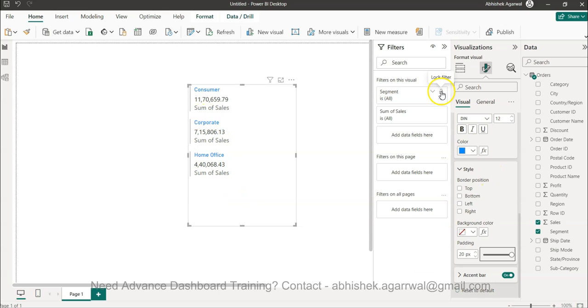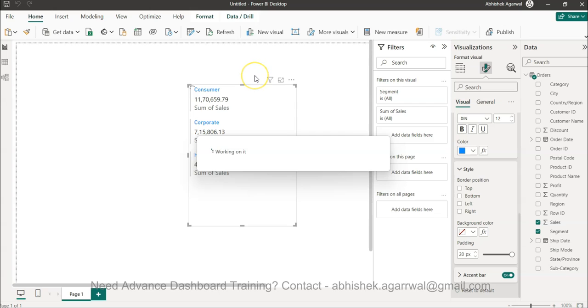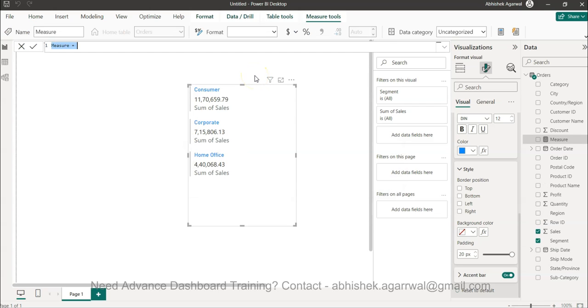Well in that case what I am going to do is I will create a new measure. Okay and this new measure is very simple measure. We will call it blank and we will have two double quotations and I will press enter.